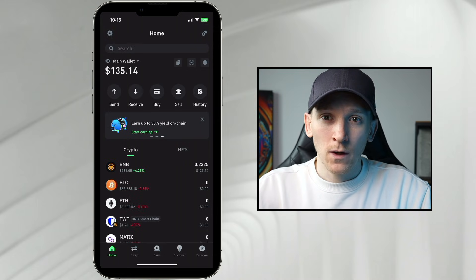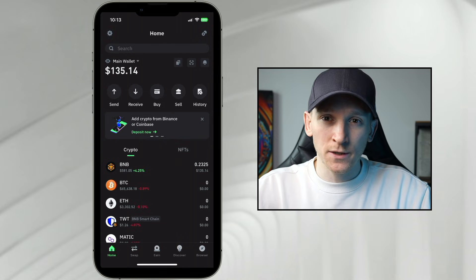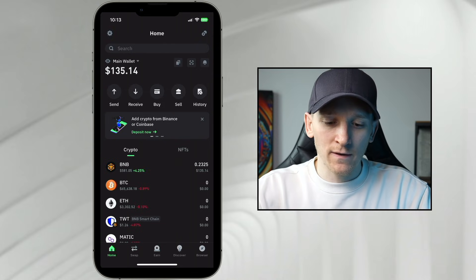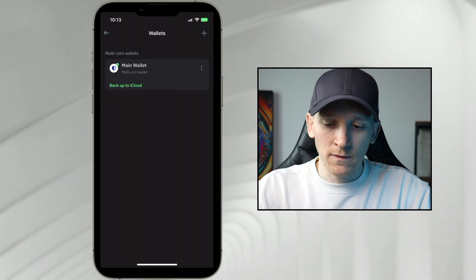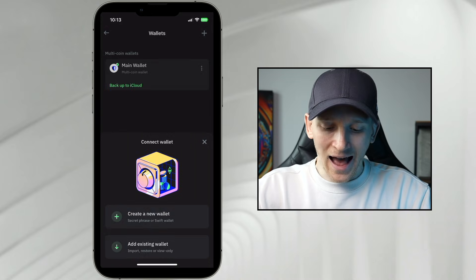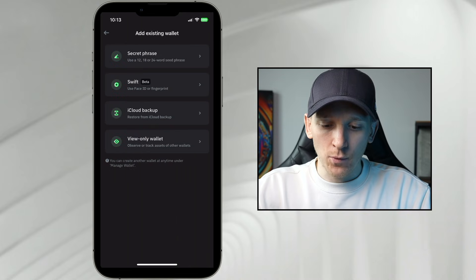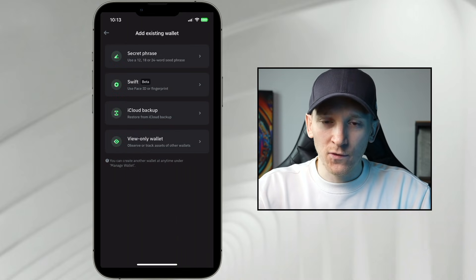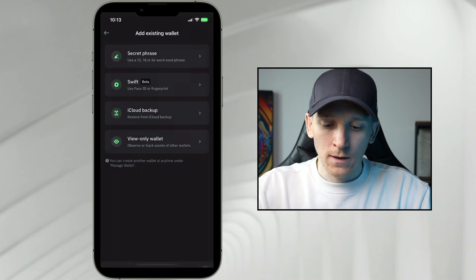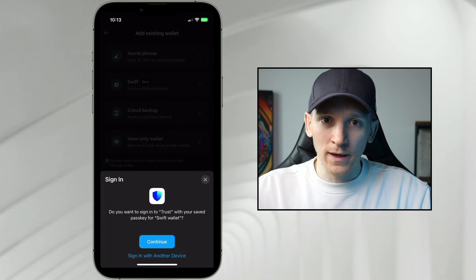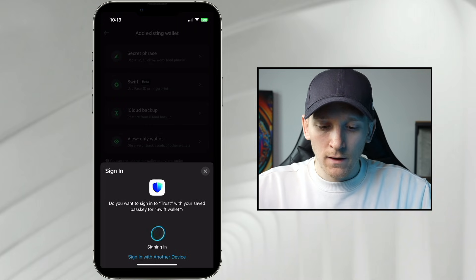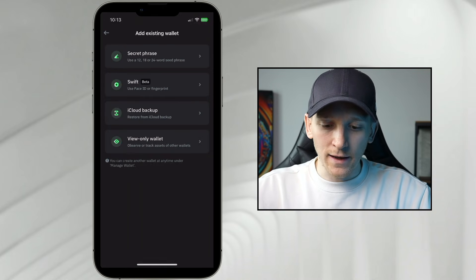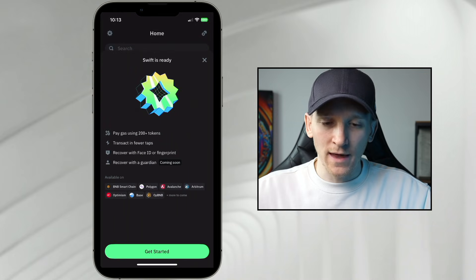Now we have another wallet to recover: Trust Wallet Swift. Go into Settings, then Wallets — you may have set up a Trust Wallet Swift that isn't listed. Click the plus button and add existing wallet. We want to reload the Swift wallet, so click that. From here, my passkey wallet is set up — it says 'Do you want to sign in?' I press continue, use Face ID, and it's as simple as that. You've now loaded that wallet again.